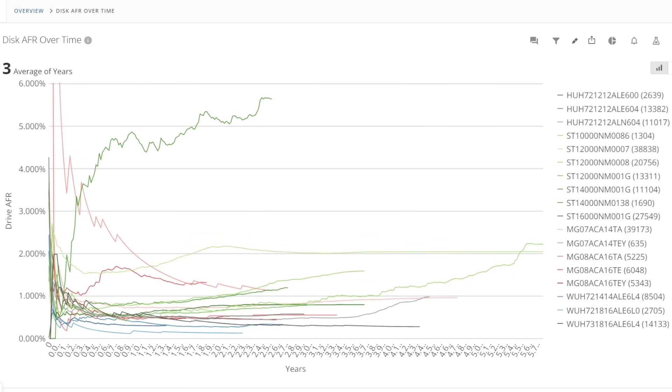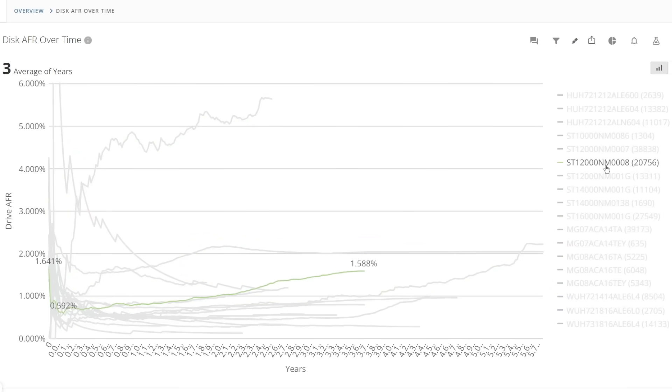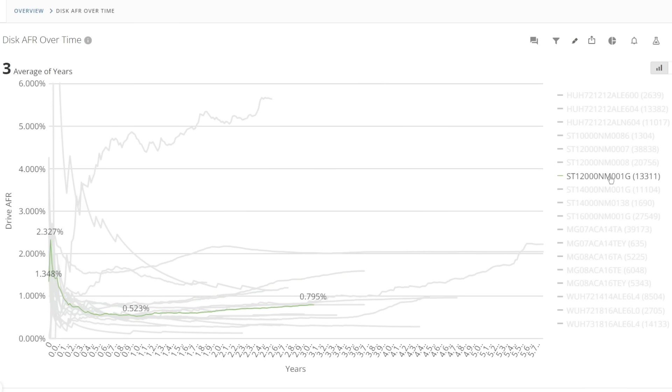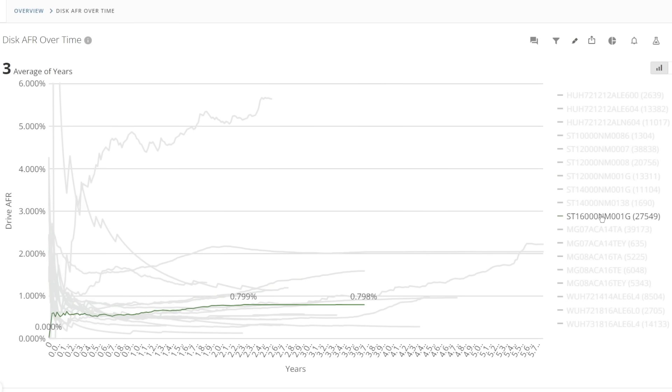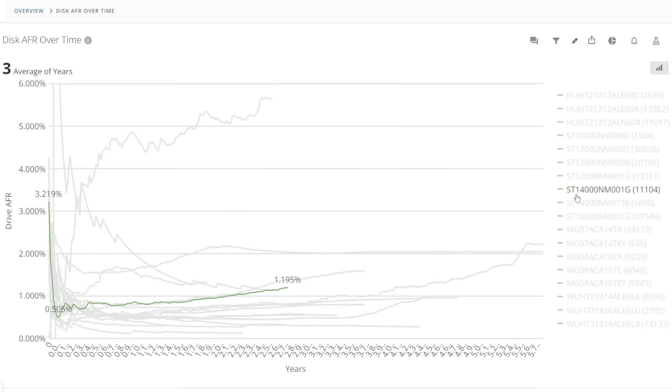So it looks like there are some specific Seagate models which have been problematic but the X16 series seems to be improved although it has higher AFR generally than the HGST drives at around 1% it's still not terrible however given that the X16s are around or below this after three to three and a half years 1% means that for every 100 drives you know you're statistically only going to lose one a year.